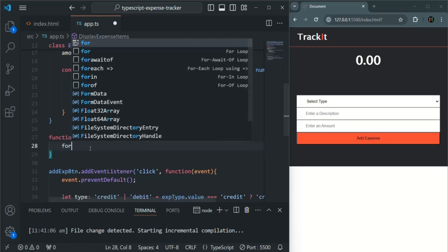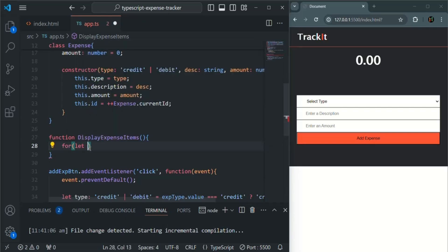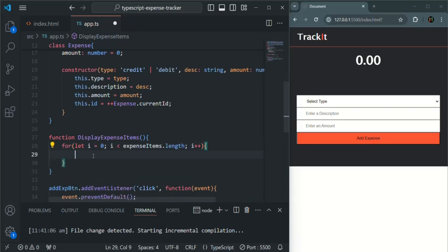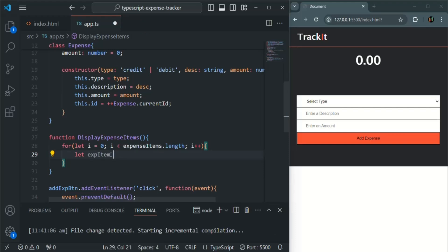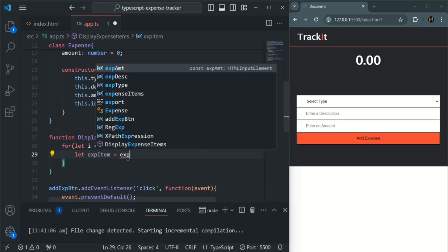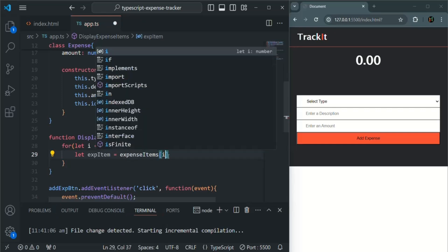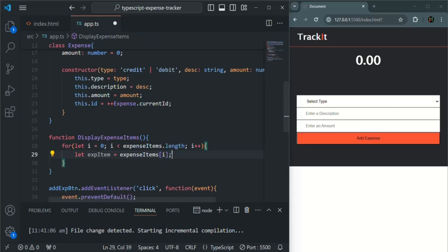What this function will do is: whenever it is called, it will loop over each expense item inside the expense items array, create some HTML, and insert it in the UI. For looping over the list, let's use a for loop — create a variable i, assign it the value 0, i should be less than expenseItems.length, and i++. For each iteration we get the expense object using expenseItems[i] and store it in a variable called expenseItem.